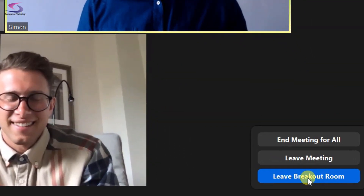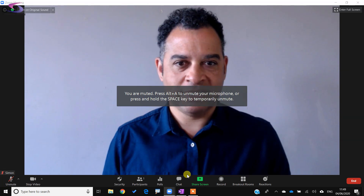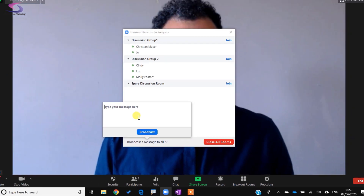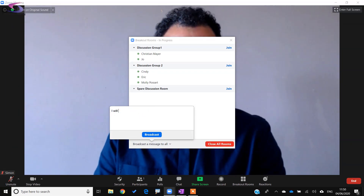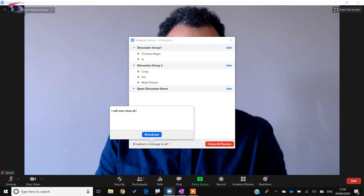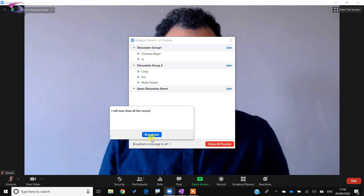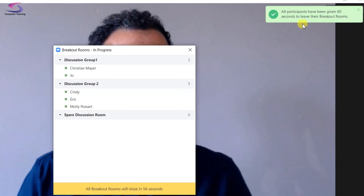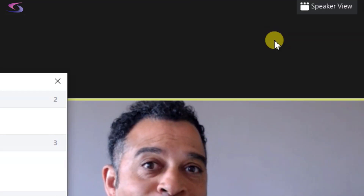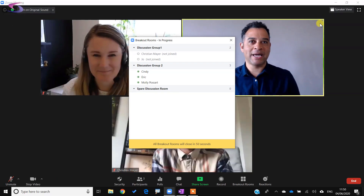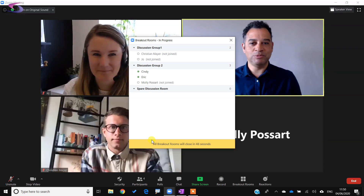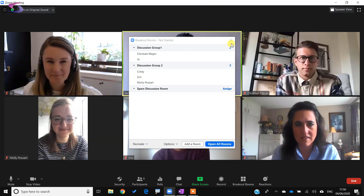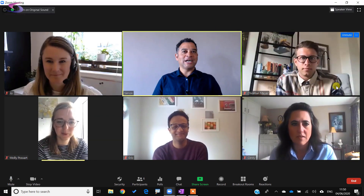I click Leave Breakout Room, then go to Breakout Rooms and join Discussion Group One — this room sounds a lot more interesting. After visiting I leave that room too. I broadcast a message saying 'I will now close all the rooms' and then click Close All Rooms. Participants get a message and have 60 seconds to leave their rooms and return to the main room. I unmute myself and welcome everyone back.